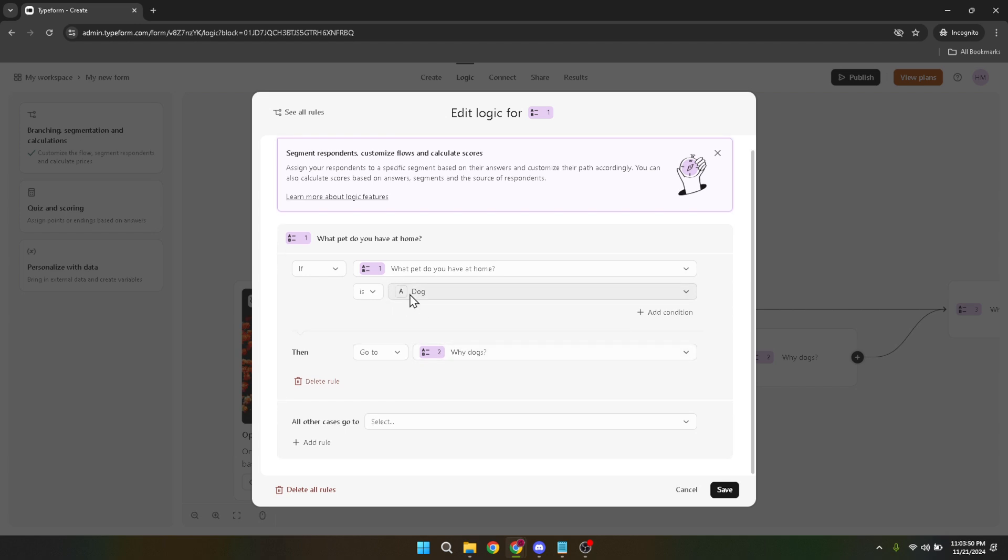Speaking of actions, the next step is to decide which page the respondent should be routed to, based on their answer to the first question. This allows you to create a unique path through the form for different users, depending on their inputs. Select the page you want the rule to lead to.